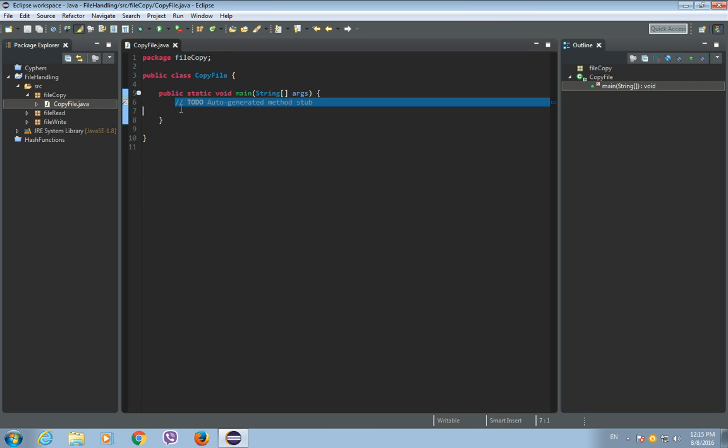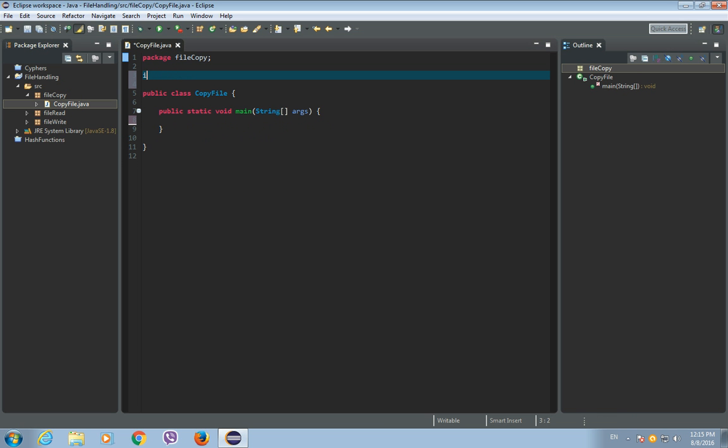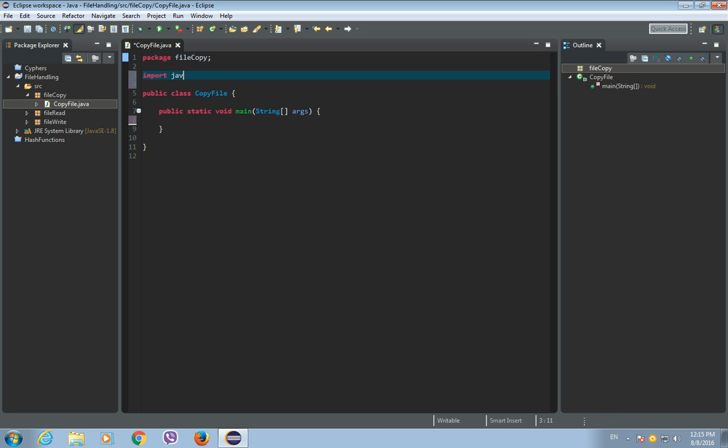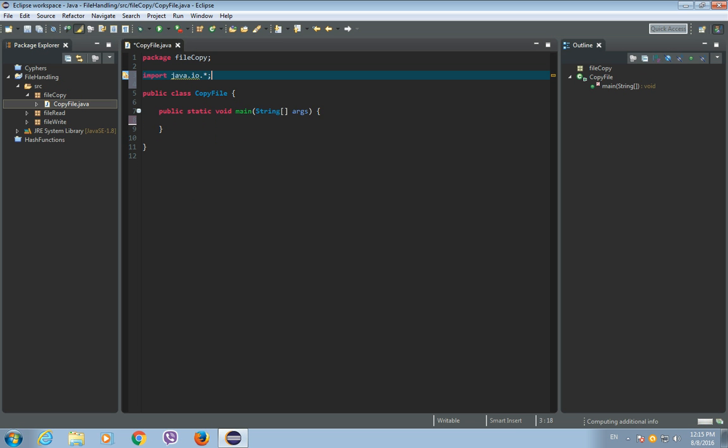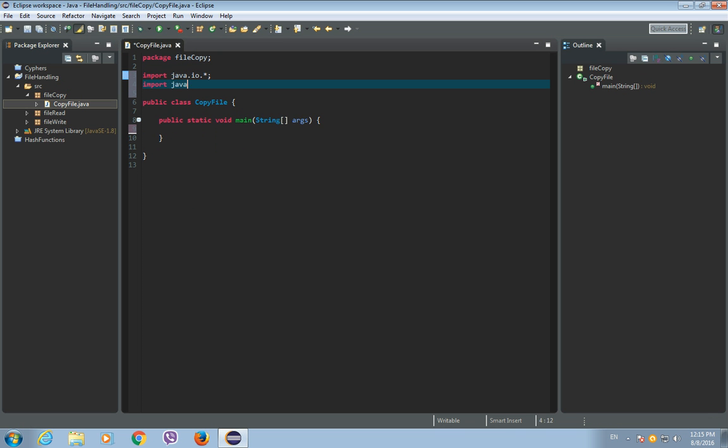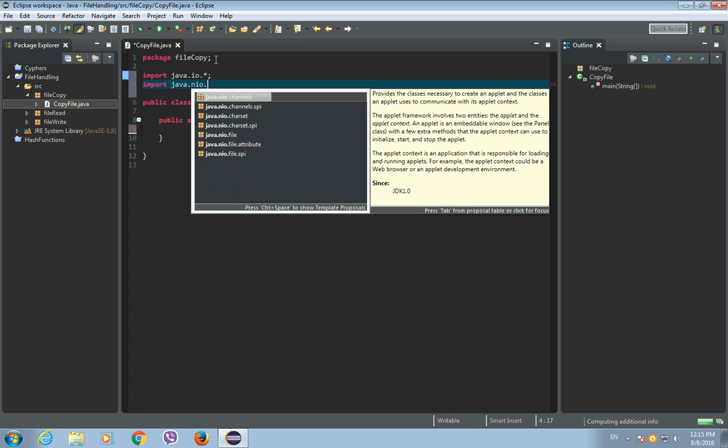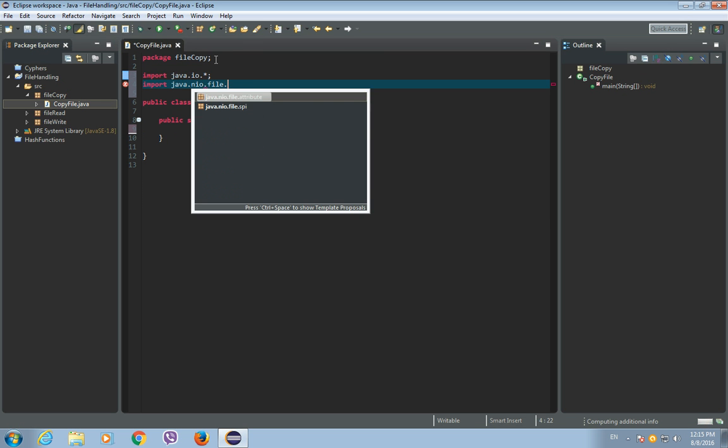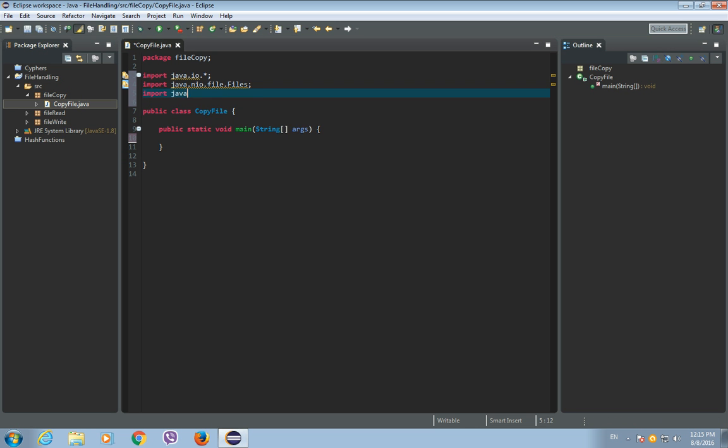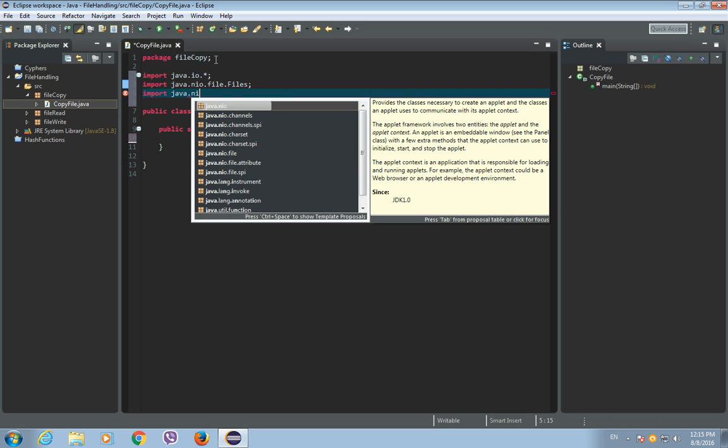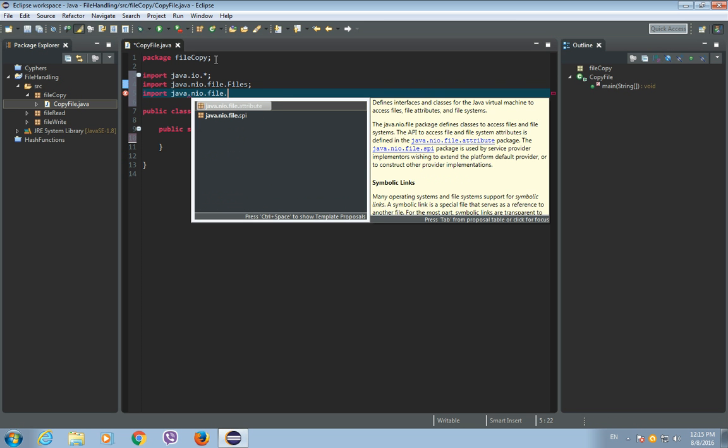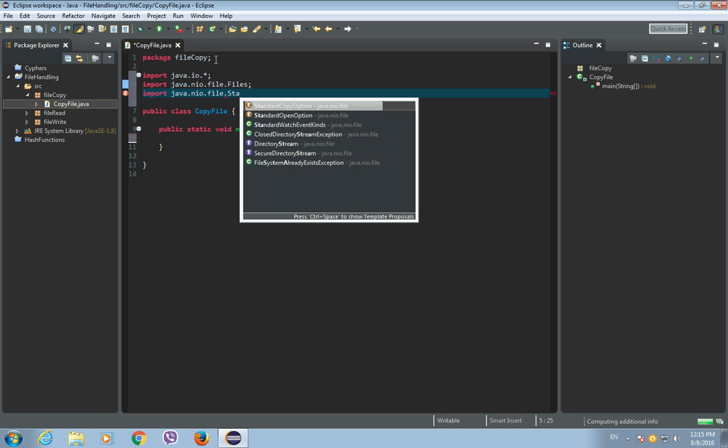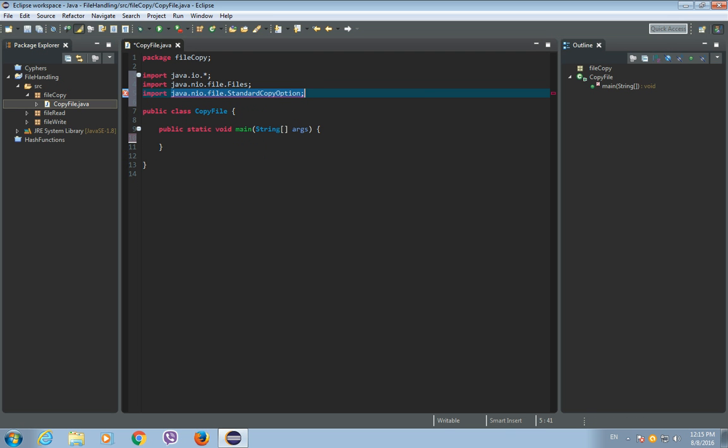So before we start, let's import a few things. So import java.io.everything. Okay, so import java.nio.file.files. And let's import java.nio.file.standardCopyOption.